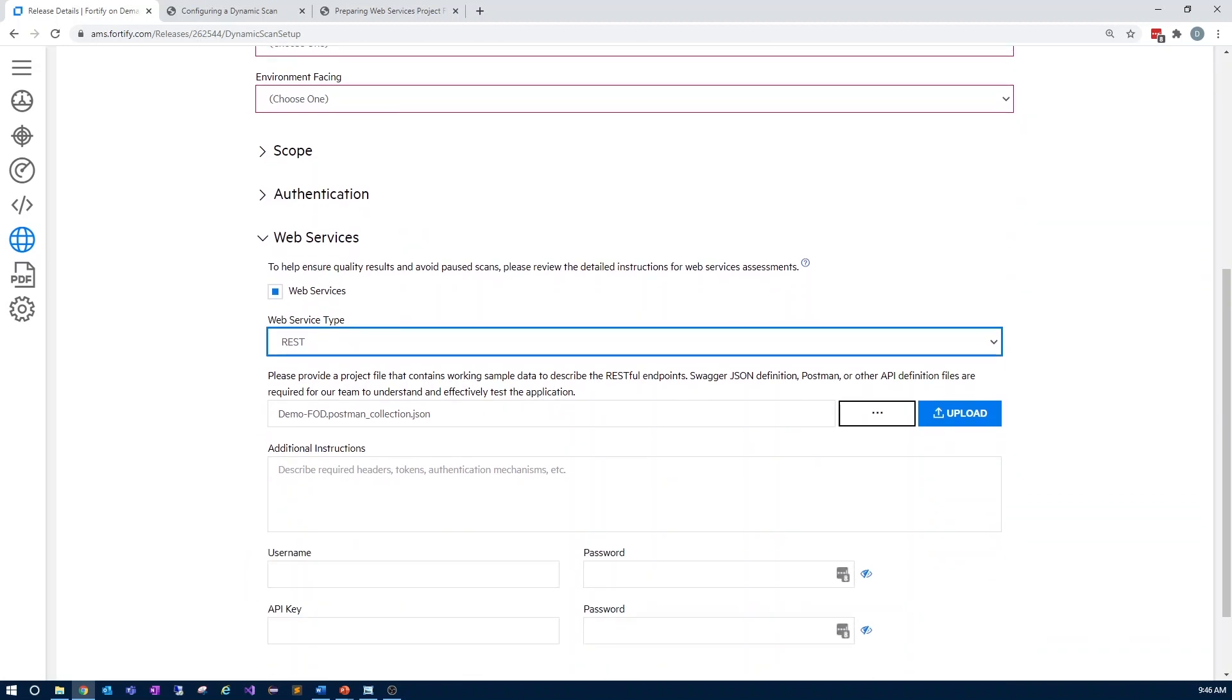From here, we require you to provide a file that contains working sample data to describe the endpoints. This will typically be your Postman collection or other API definition files, but we also support Swagger JSON definition files as well. As you can see, I've already uploaded my Postman collection.